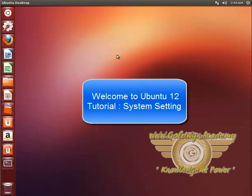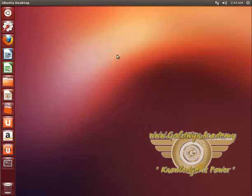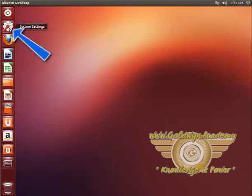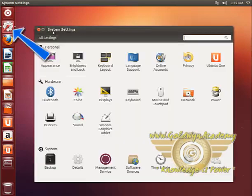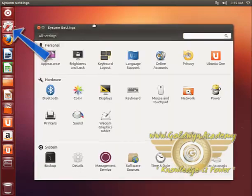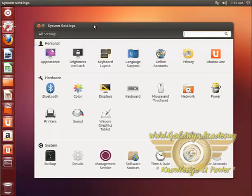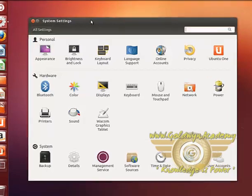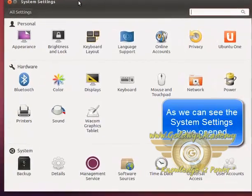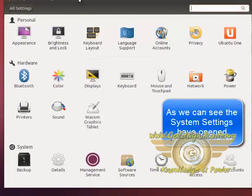In this tutorial, we will be learning about the system settings in Ubuntu 12. To go to system settings, we will select this system settings from here. And as you can see, there are nice categorized settings.